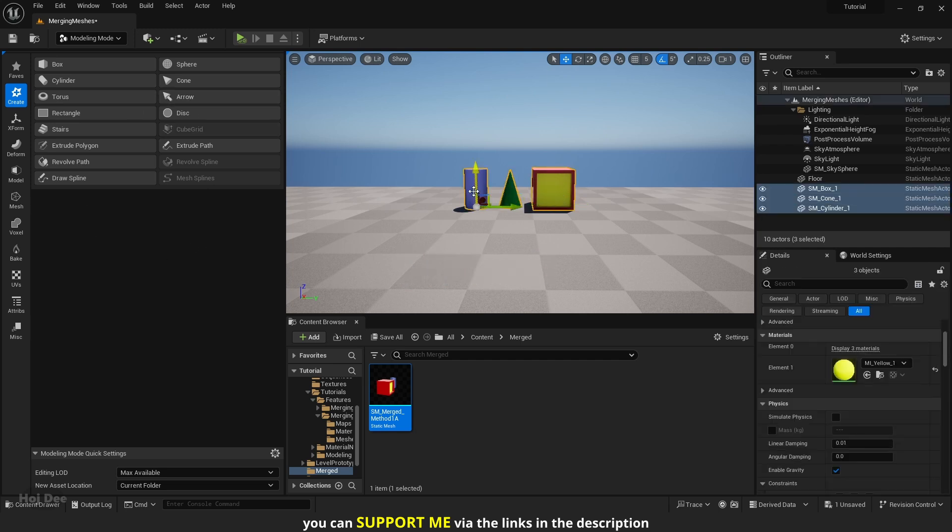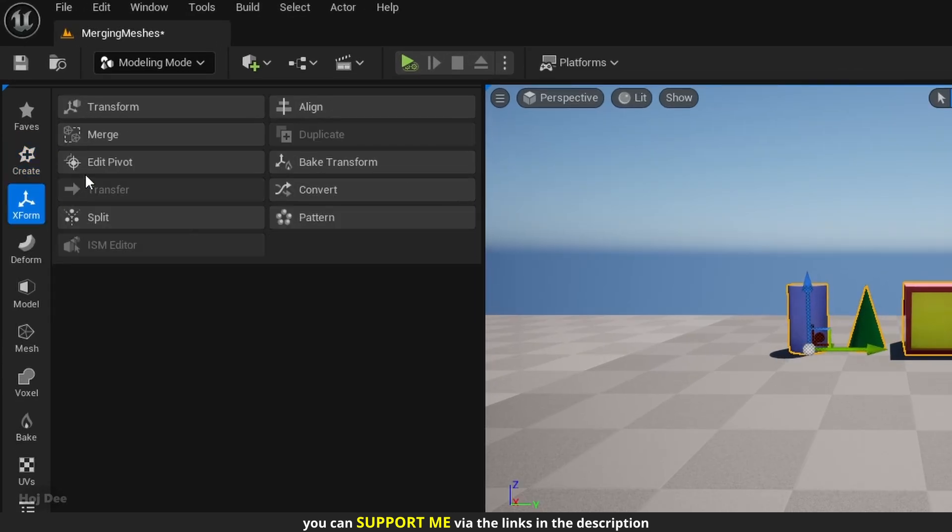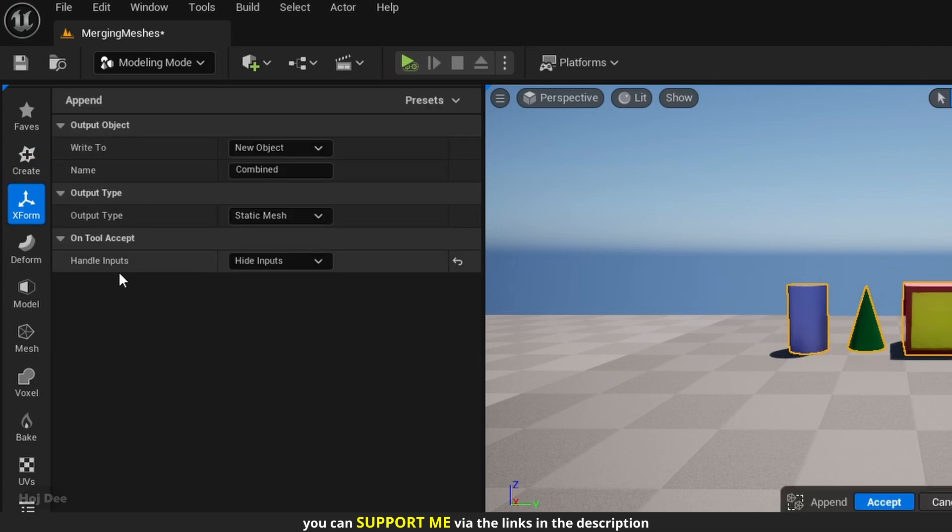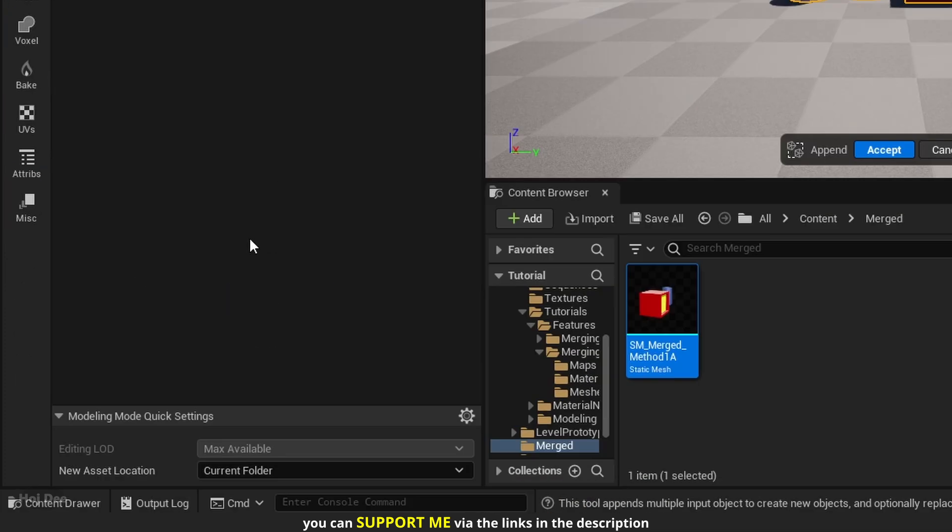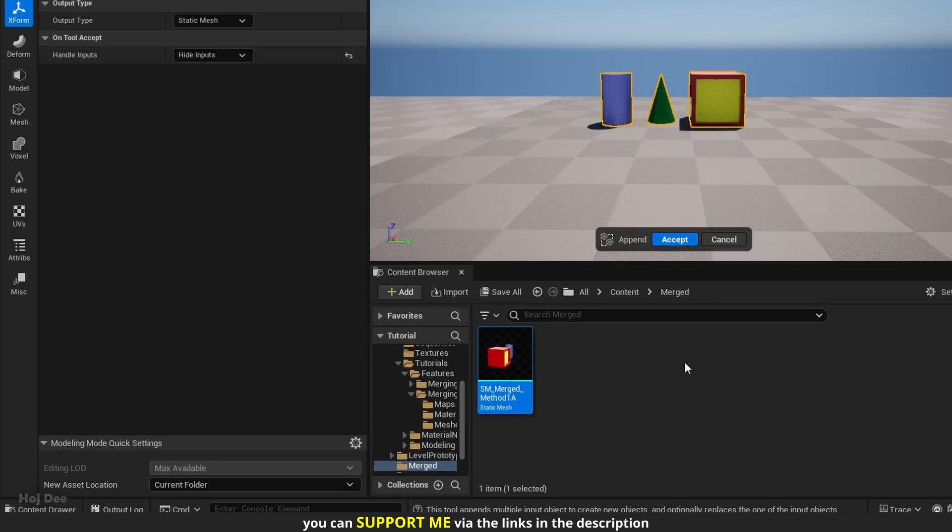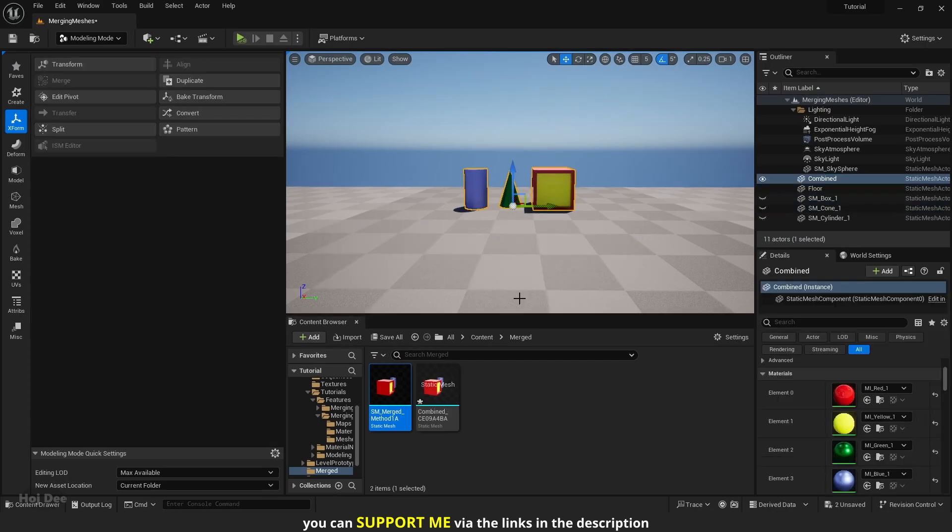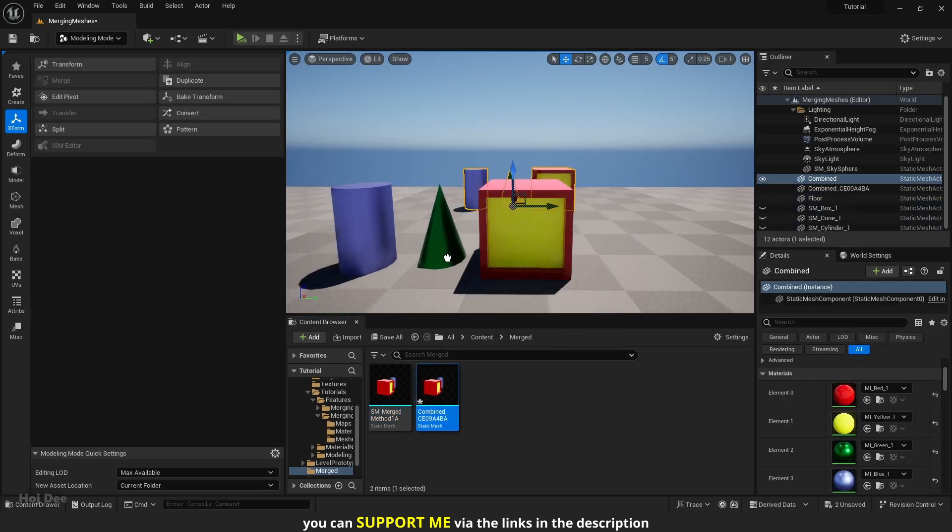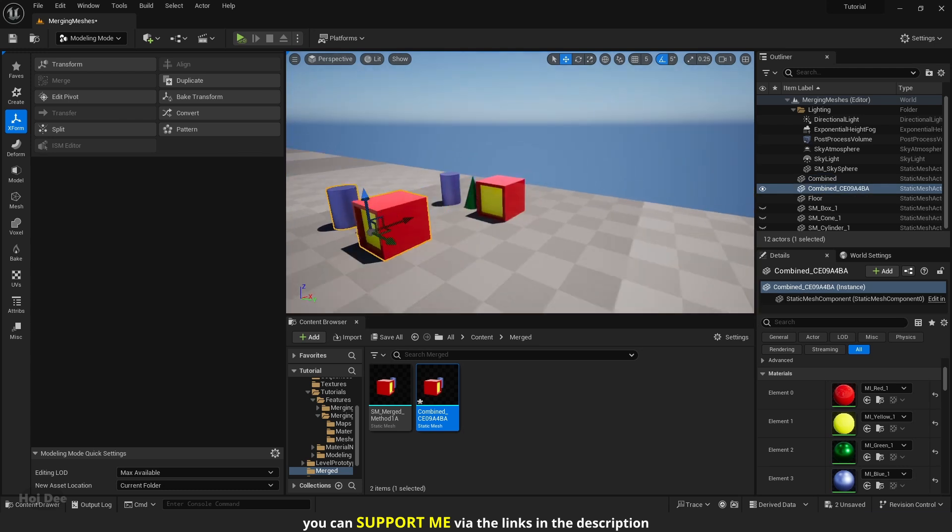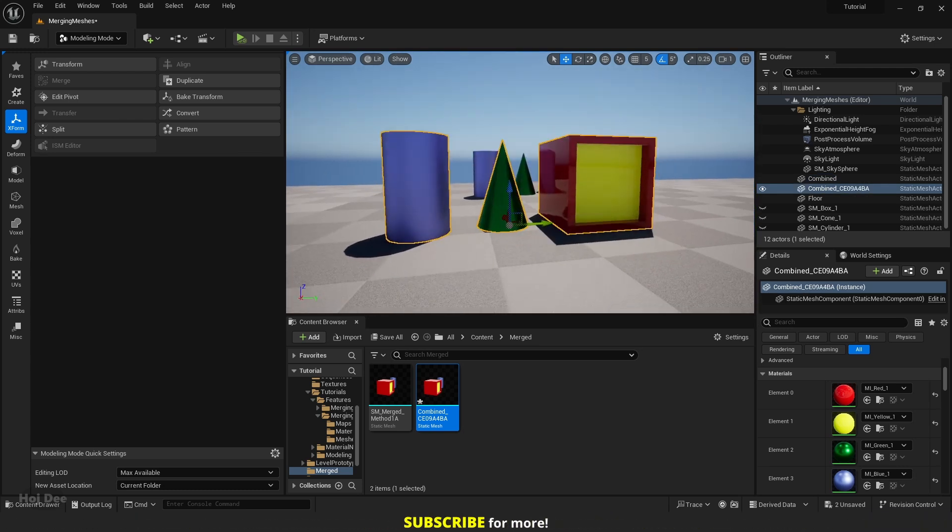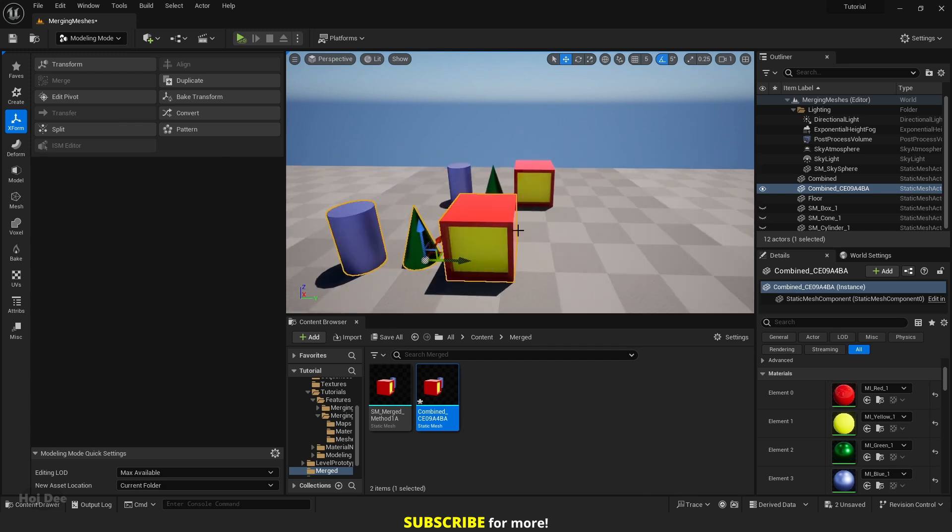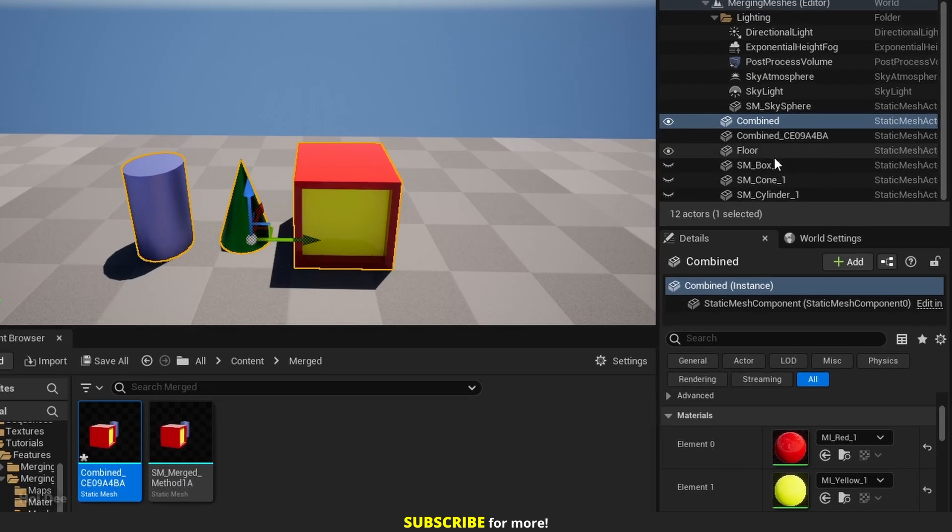Select the Meshes. Then under XForm select Merge. I'll just change Handle Inputs to Hide Inputs, and New Asset Location to Current Folder. Make sure you're in the folder you want the new mesh to be saved in, then click on Accept. The new Merged Mesh will be saved here. We can drag and drop it in the scene and use it as one object. It's also added to the level exactly where the source meshes are, and the source meshes are hidden.